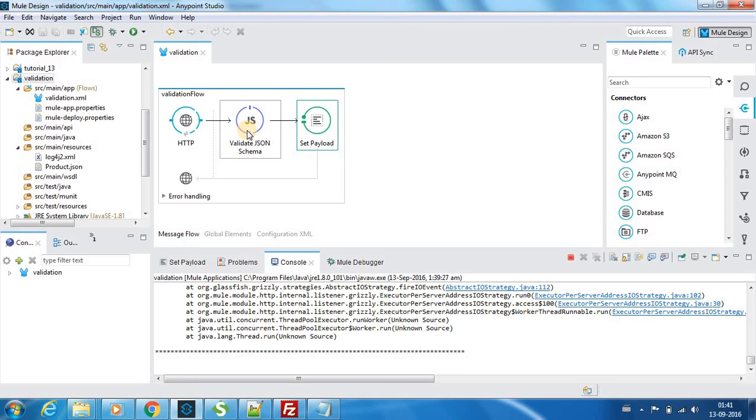So this is how you can use your validate JSON schema node to validate the incoming JSON messages. So that's all for this video. You will be seeing about some other nodes in the next video. Thanks for watching, bye.